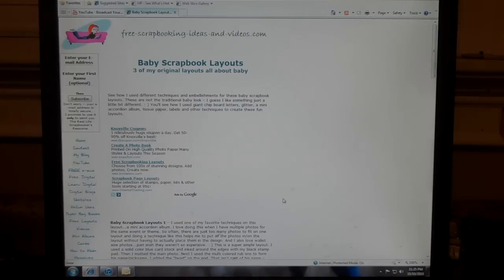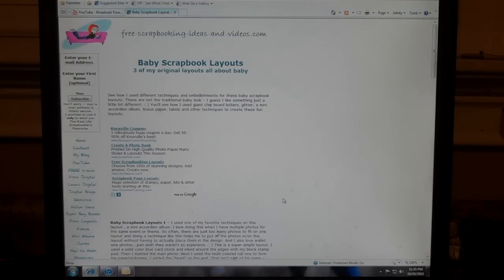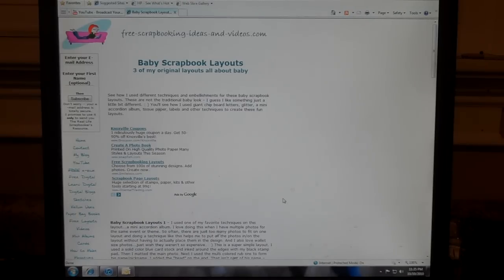Hey, it's Rachel from FreeScrapbookingIdeasAndVideos.com. I wanted to let you know I finally got this page posted to my website. I talked about it a long time ago on this channel about doing a page about baby scrapbook layouts.